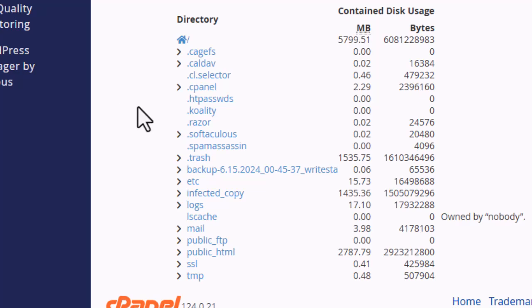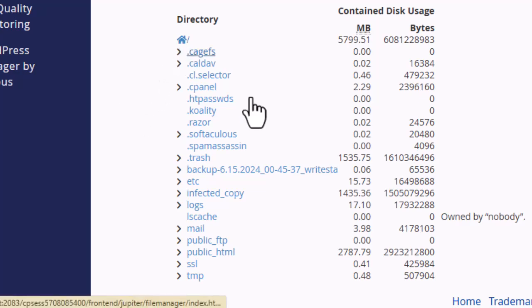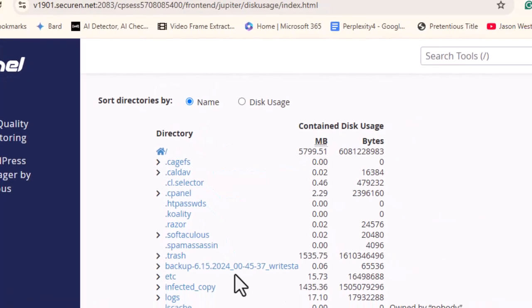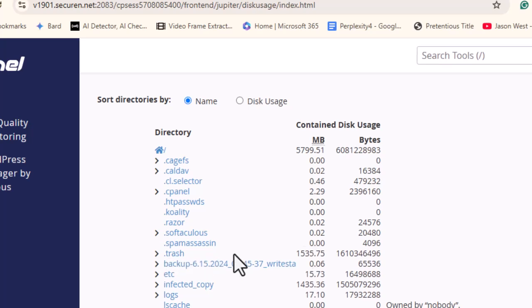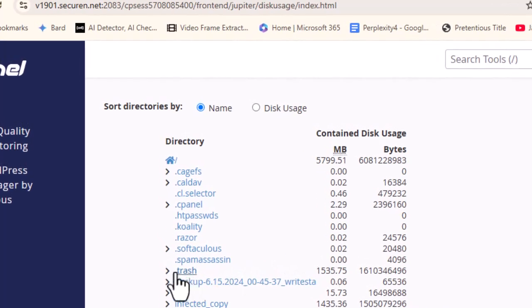When we scroll down, we can see the trash folder taking up more than 1.5 gigabytes of space. Let's go ahead and delete the contents of the trash folder.